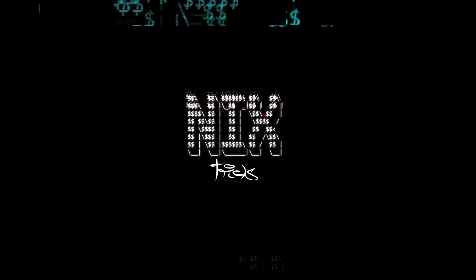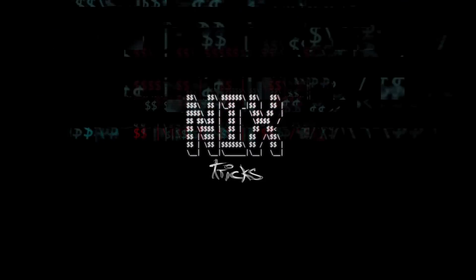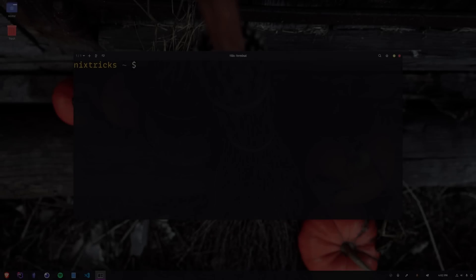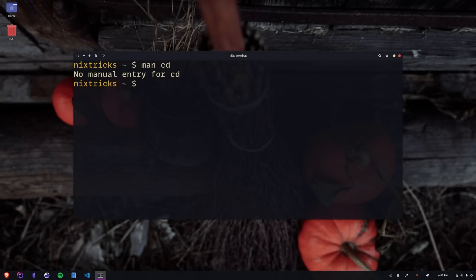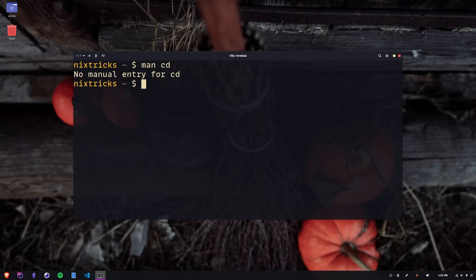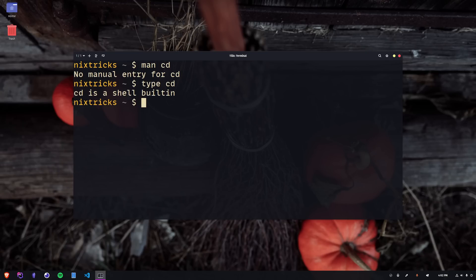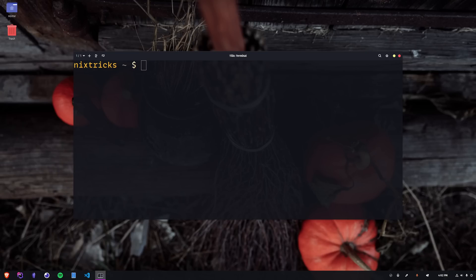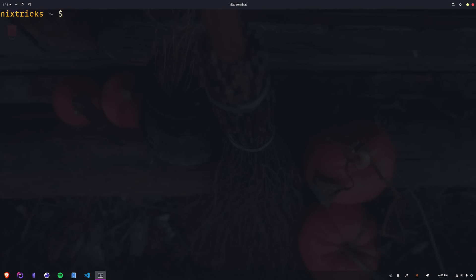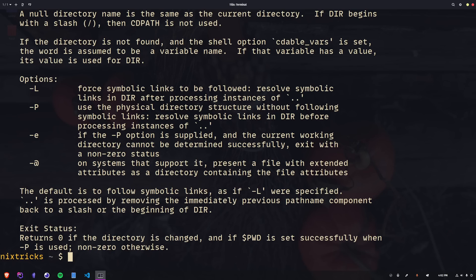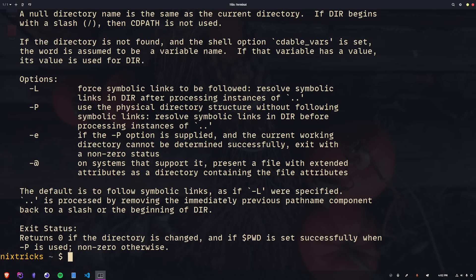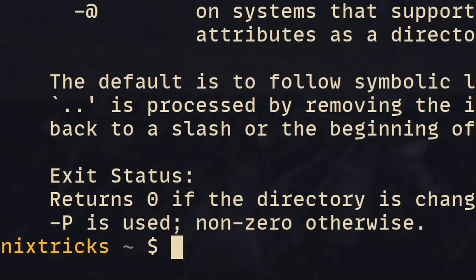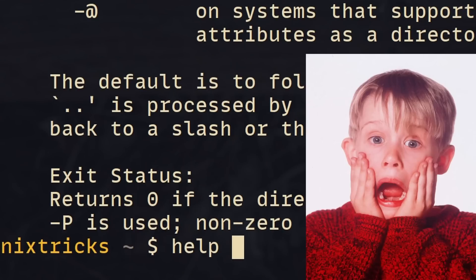How's it going guys? For the sake of being thorough, we are going to start with a quick run through the standard uses of the command. But first, let me address that thing about the manual. CD is a shell built-in command and that's why it doesn't have its own man page. You can read a little about it using the help command, which is another built-in. And if you want, you can also read about help, but that just makes you look desperate.